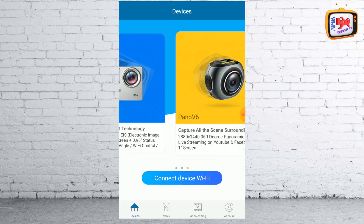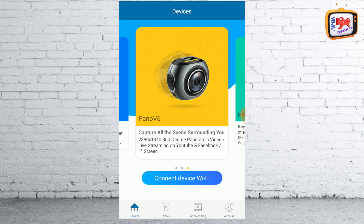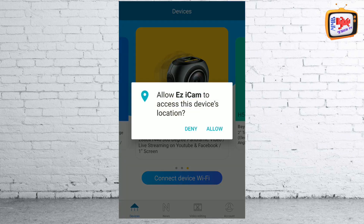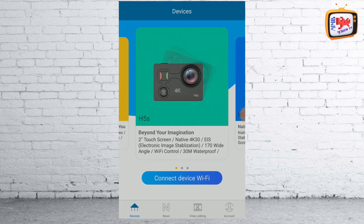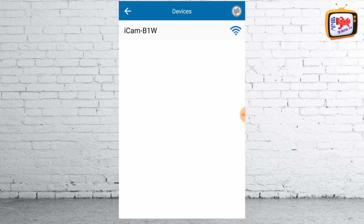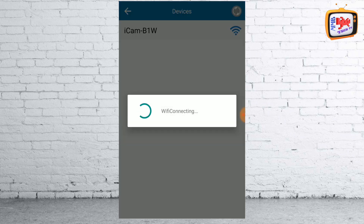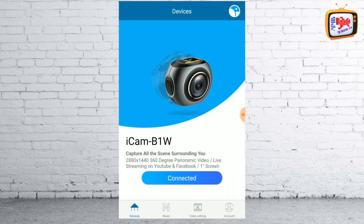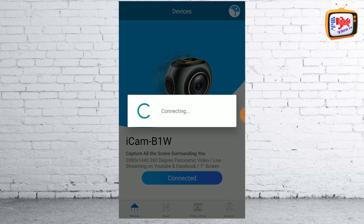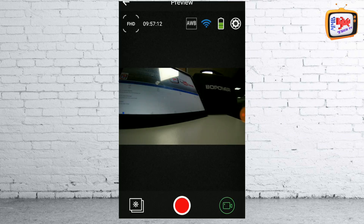Simply click the 'connect device Wi-Fi' button. You may get other messages but all you need to do is simply click allow. Then it will search for the Wi-Fi connection that the camera is giving away. Here you can see we have the iCam B1W — simply click that and it'll connect to the camera using the Wi-Fi connection it has just created. Click the connected button and there you are, you're now all connected and you can use your smartphone as your viewfinder.